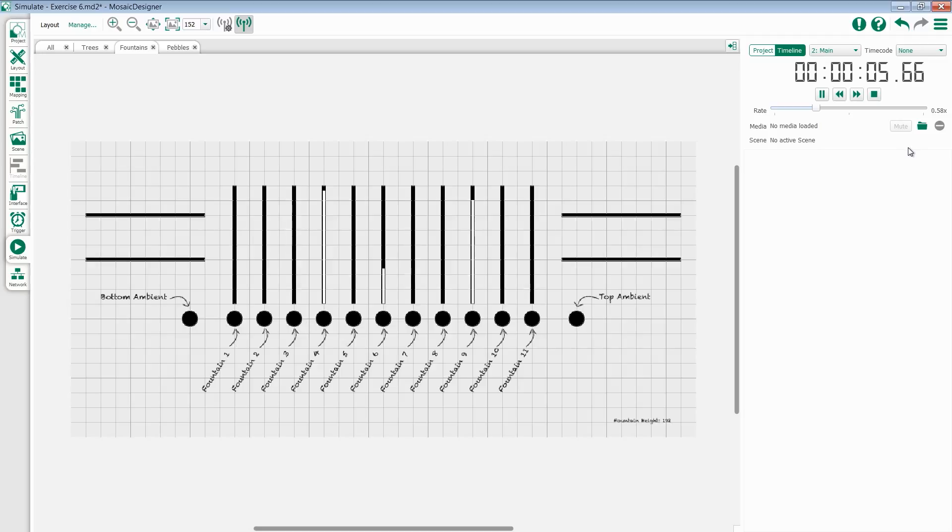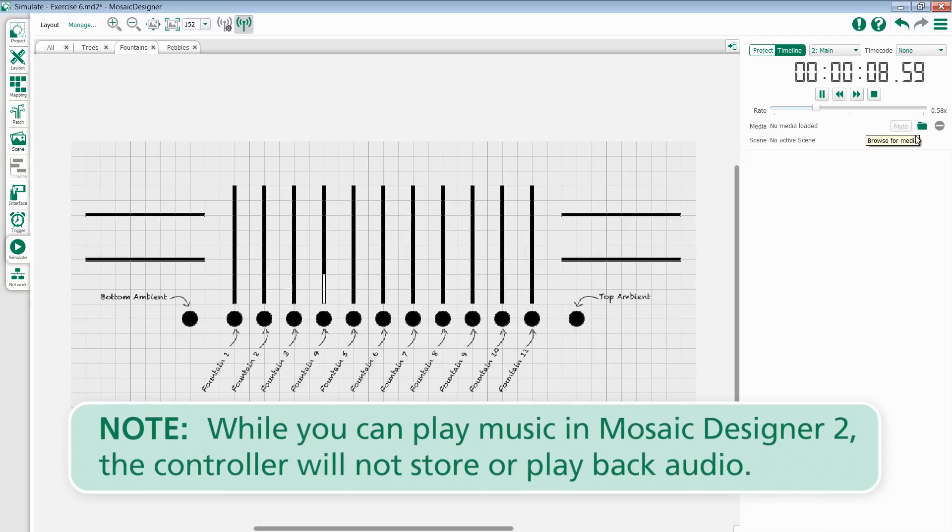If you're working with syncing lighting to music, you also have the option to import an audio file into this folder here to listen to while you're programming.